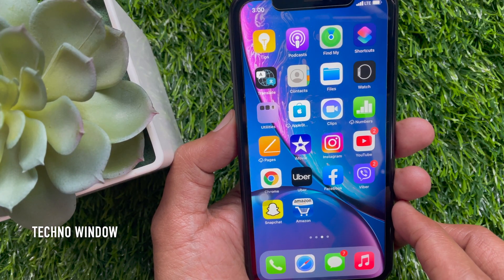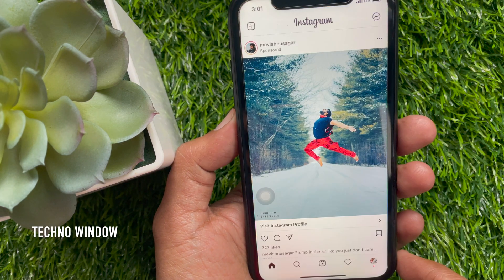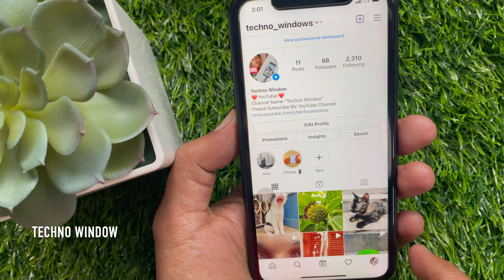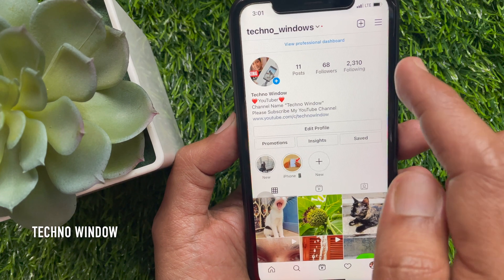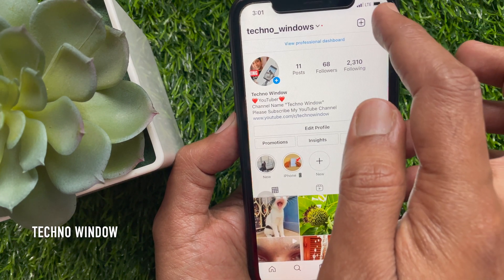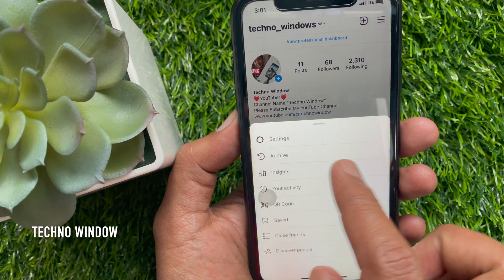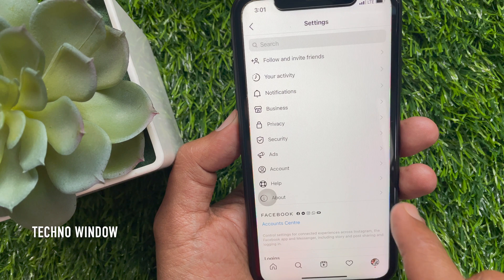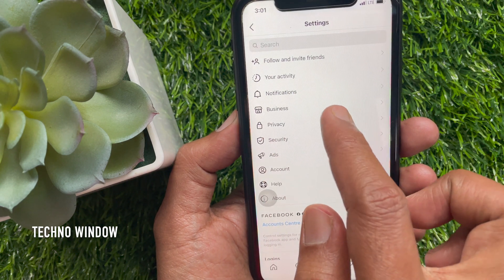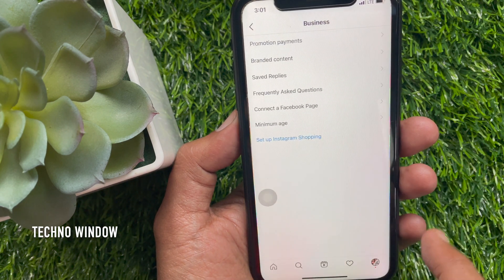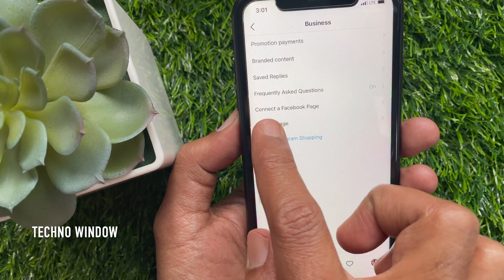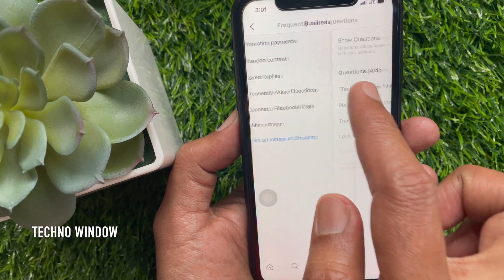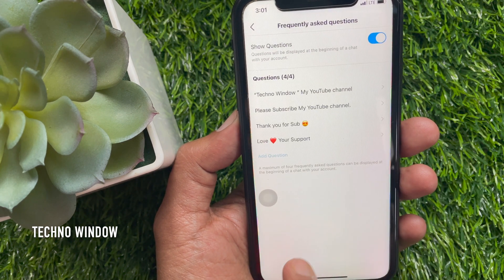First, open the Instagram app. Tap the profile icon on the bottom right. Then tap the three horizontal lines on the top right. Tap Settings. From Instagram Settings, tap Business. Here, frequently asked questions is on. Tap Frequently Asked Questions.